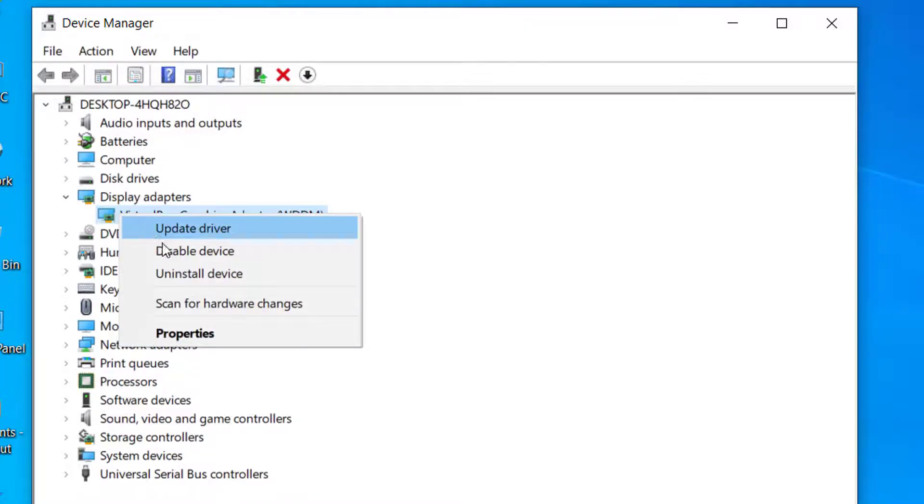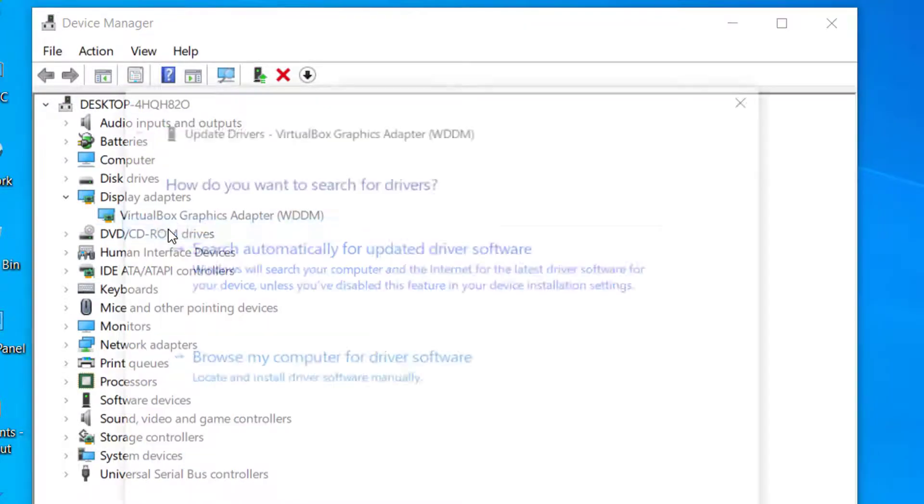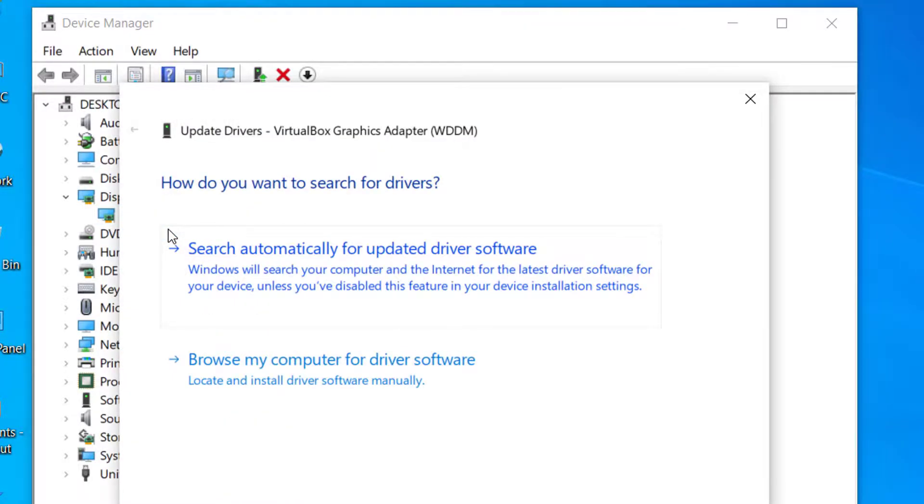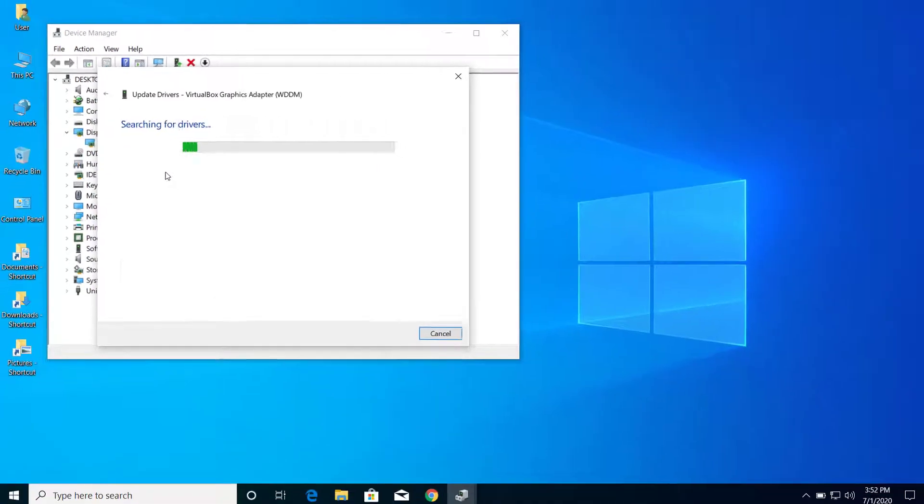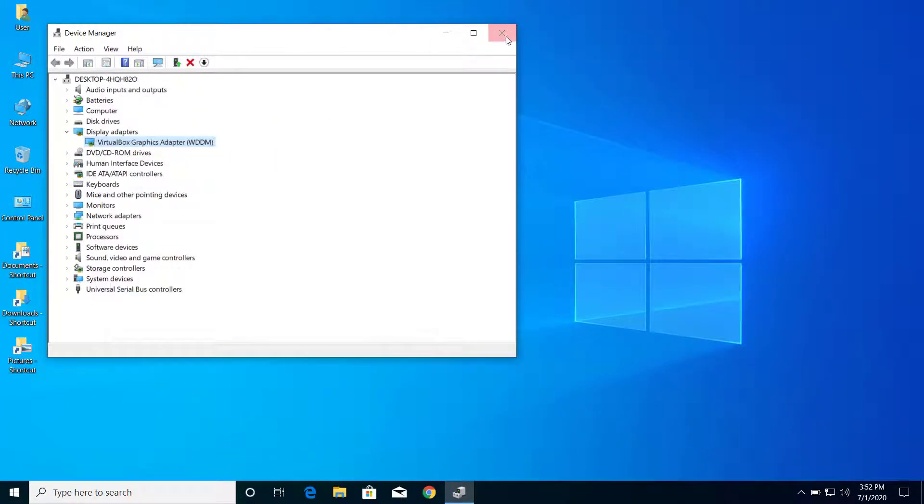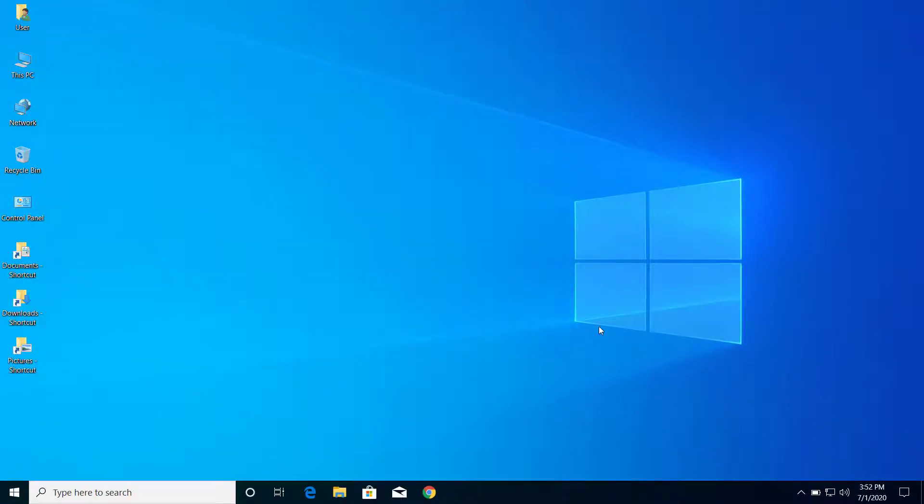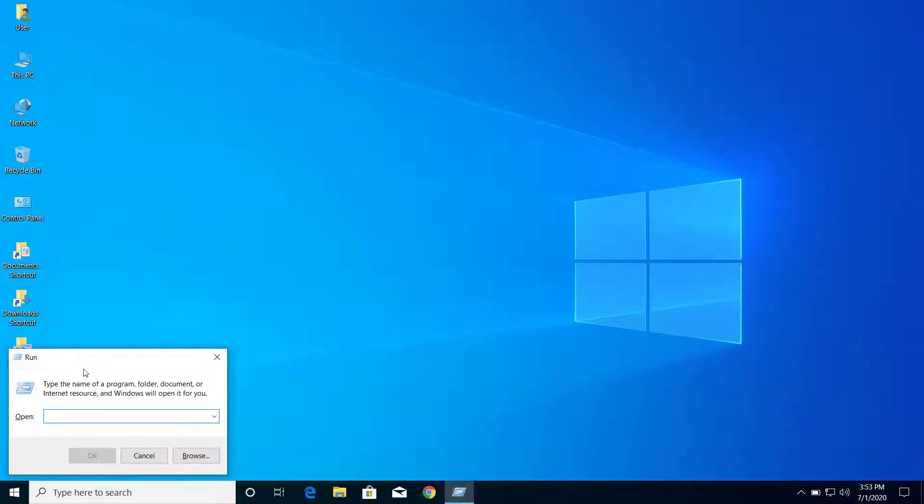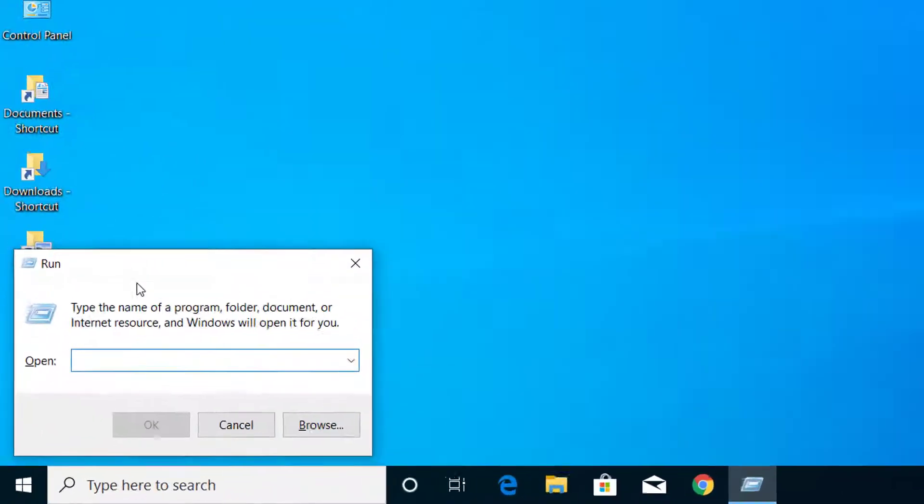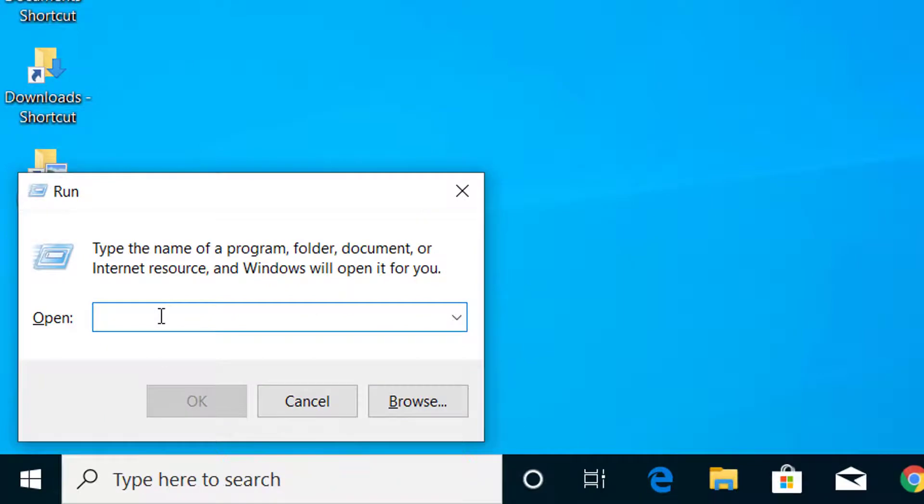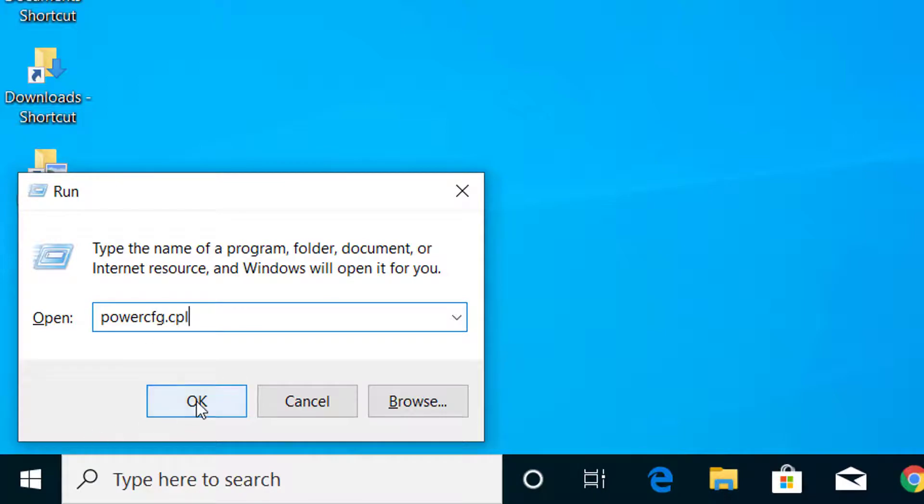After you update the driver, the next step would be to reset the power settings. For that, press Windows and R again, and here type powercfg.cpl, click OK.